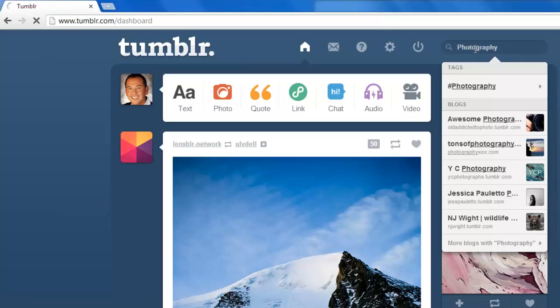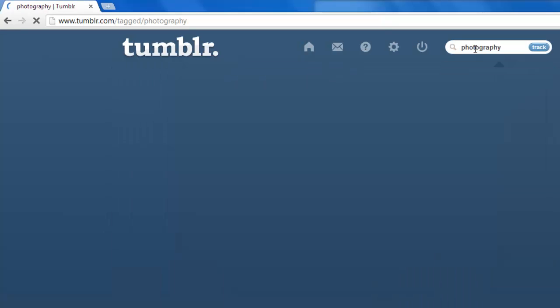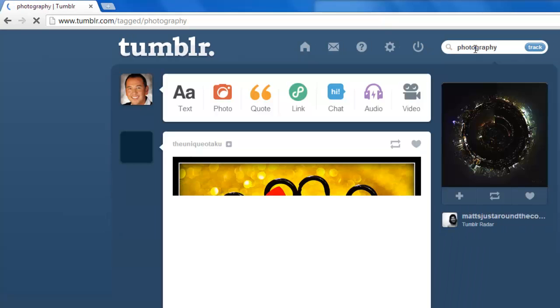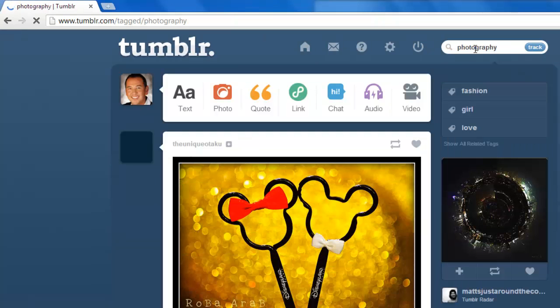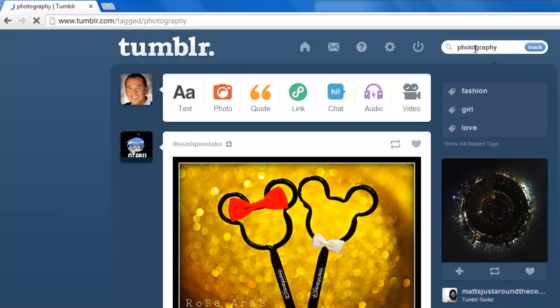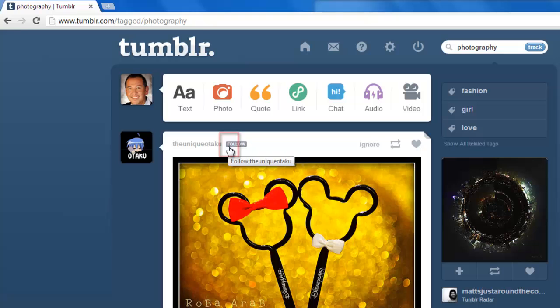This will build a feed with posts that have recently been made related to that tag. You can easily subscribe to any of these bloggers by clicking the small plus sign to the right of their usernames.